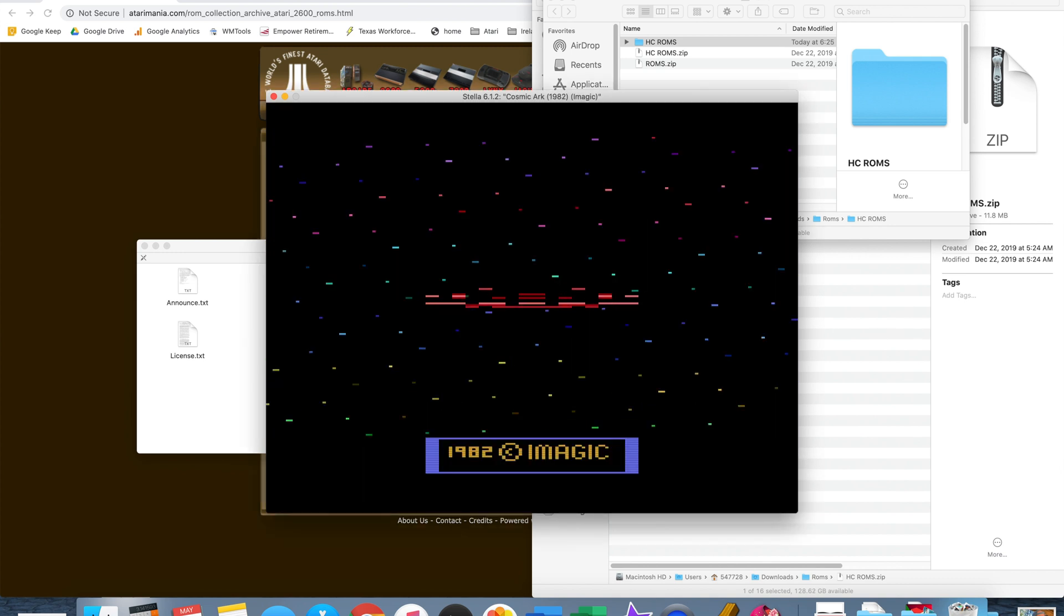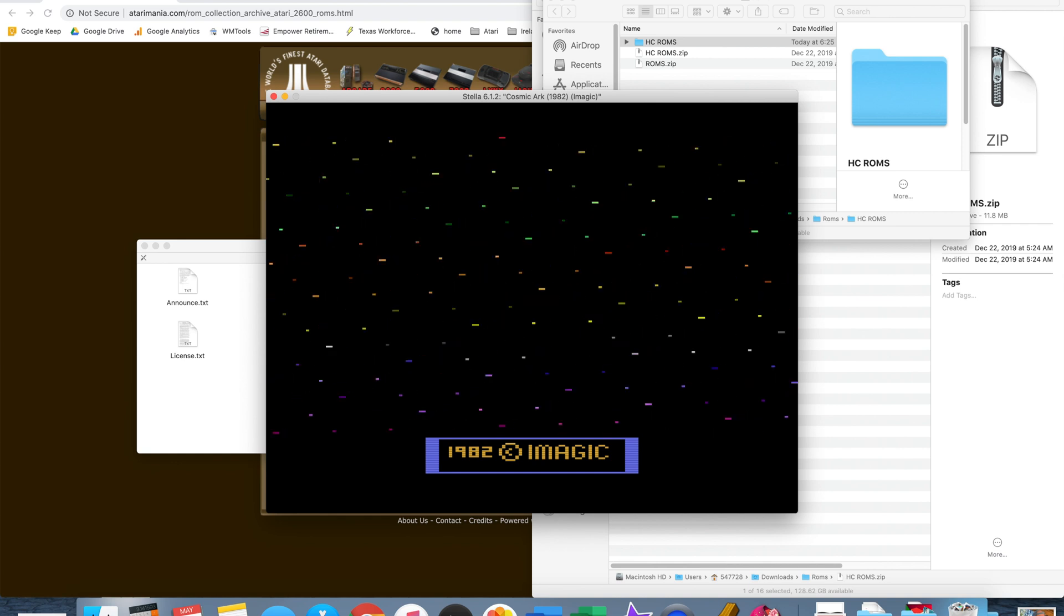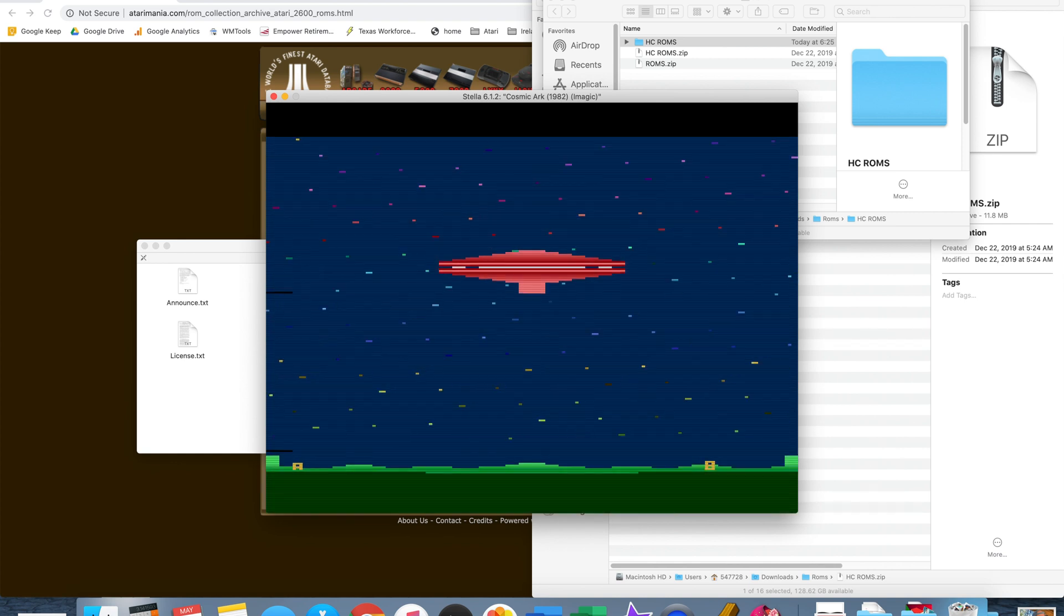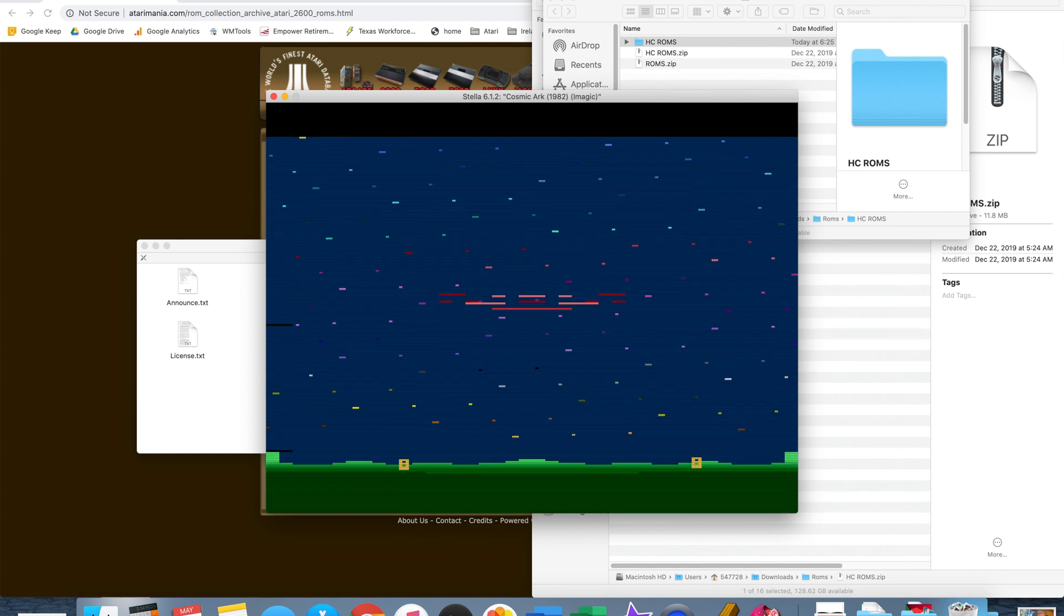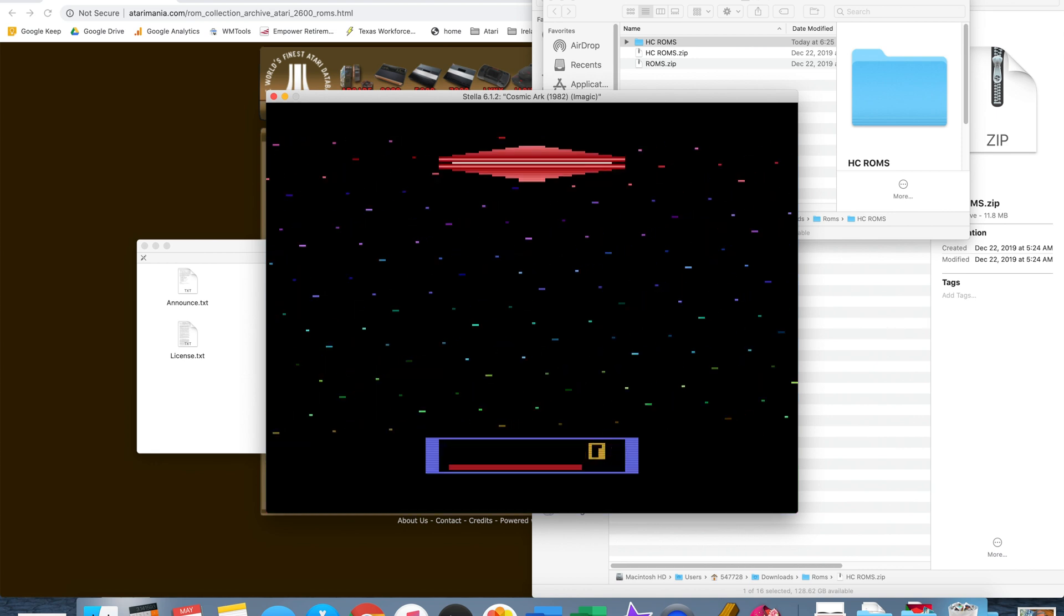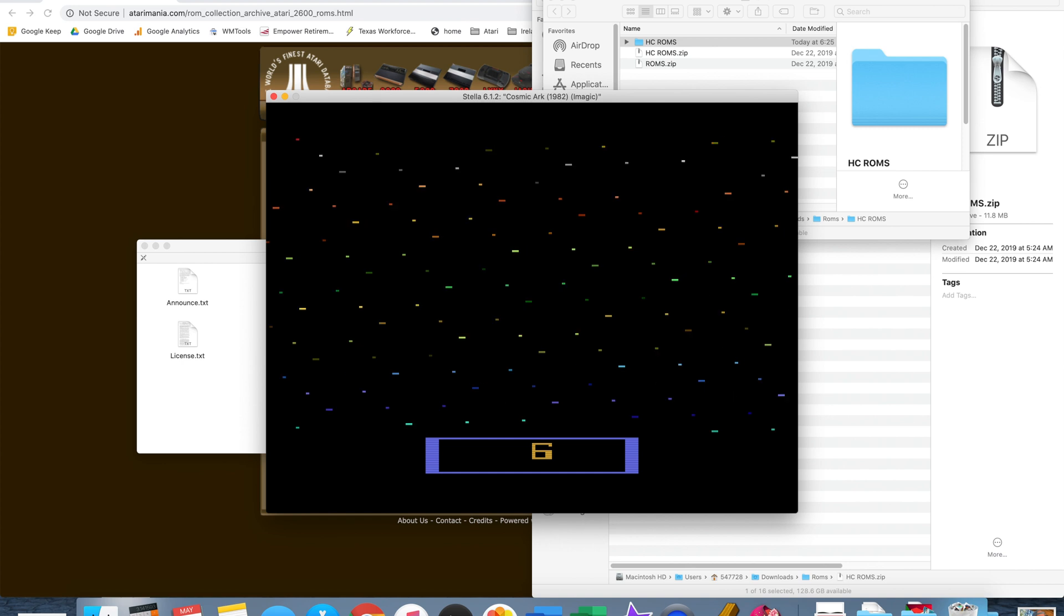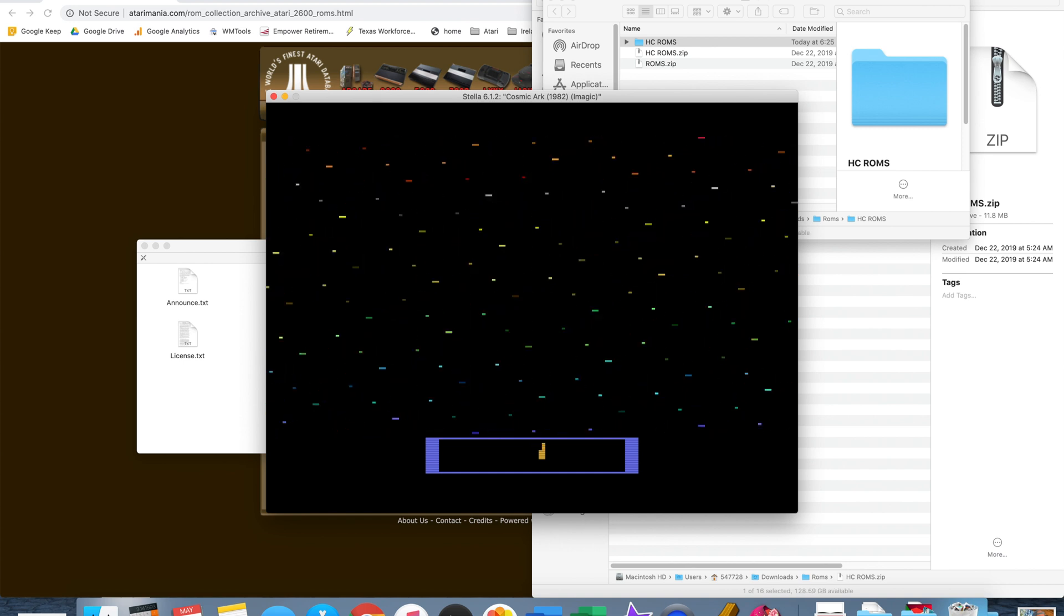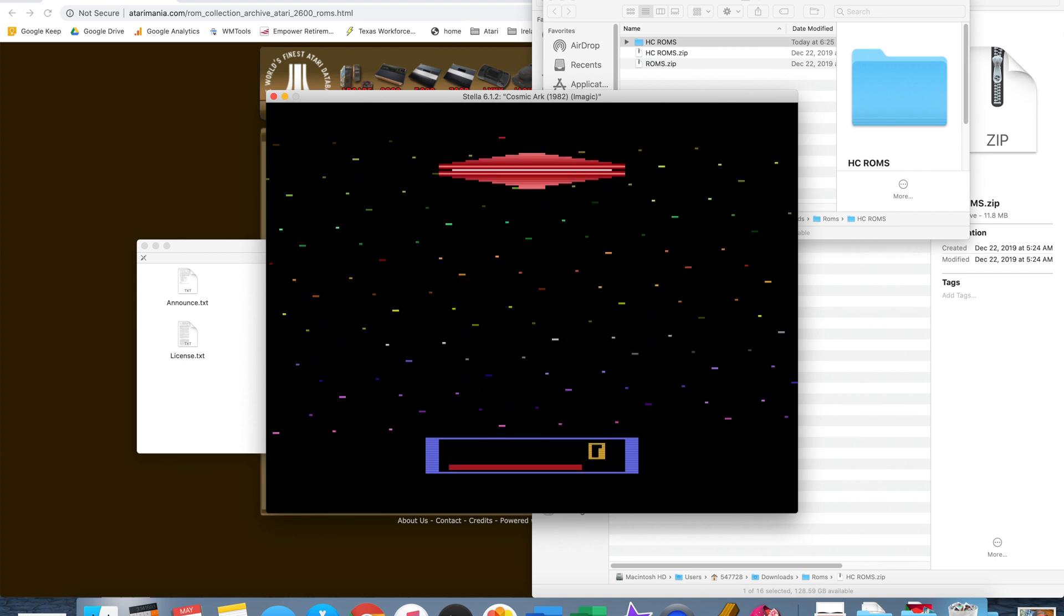All you need to do is double click to open it and your function keys act as your game select and game reset switches that are on the Atari 2600. So if you select function one that is your game select so you can select the different difficulty levels, or function two is your game reset that starts the game.